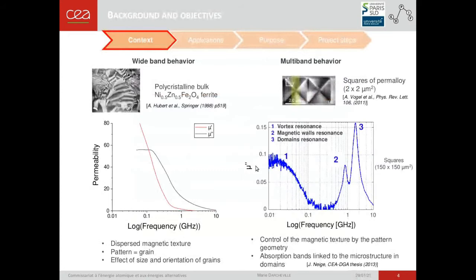Polycrystalline bulk ferrite materials possess what we call a wide-band magnetic behaviour regarding their permeability as a function of frequency. This behaviour is due to the dispersed magnetic texture of the materials, and especially to the effect of the size and orientation of the grains. On the contrary, for a textured magnetic material, for example in the form of squares, the magnetic texture is governed by the pattern geometry, and the absorption bands are strictly linked to the microstructure in domains. This is the multi-band magnetic behaviour.